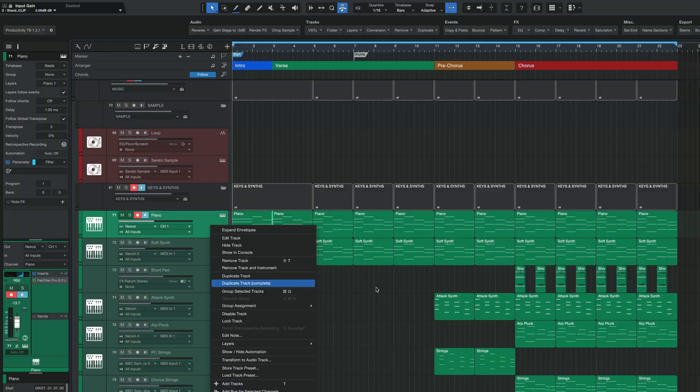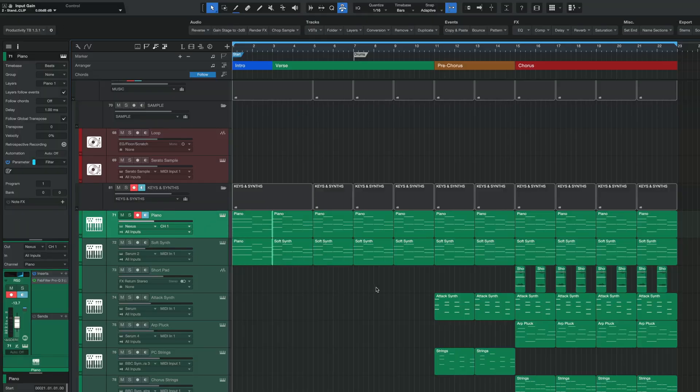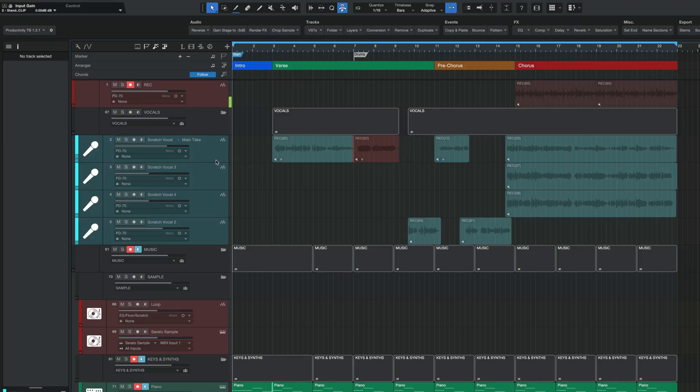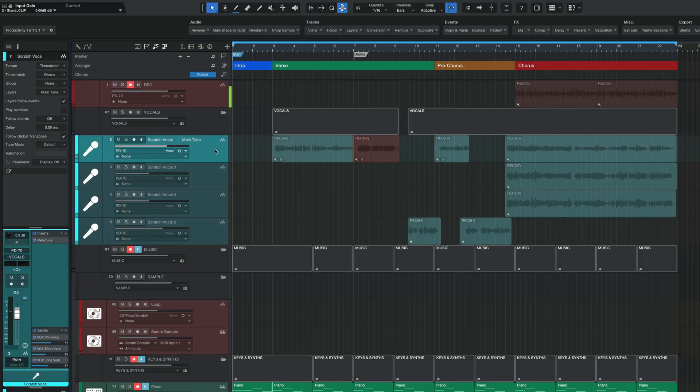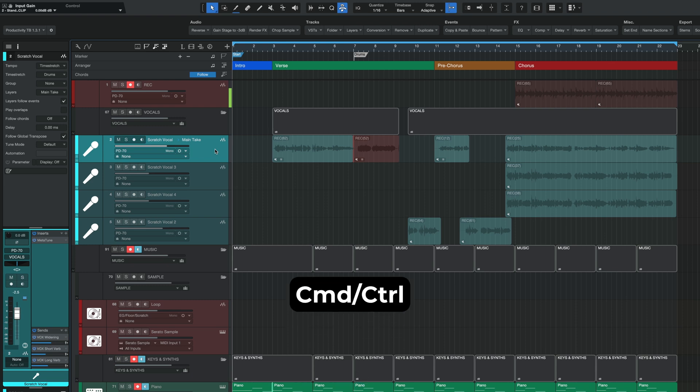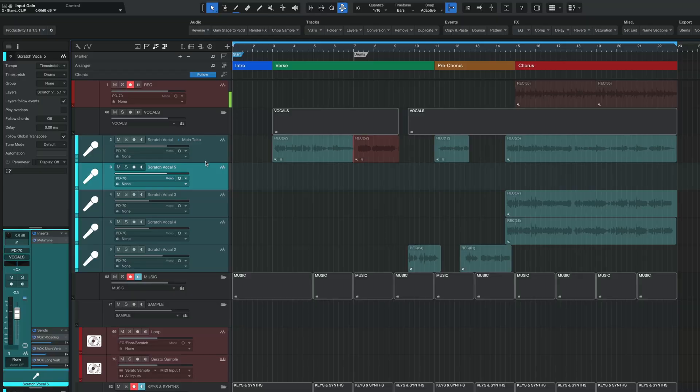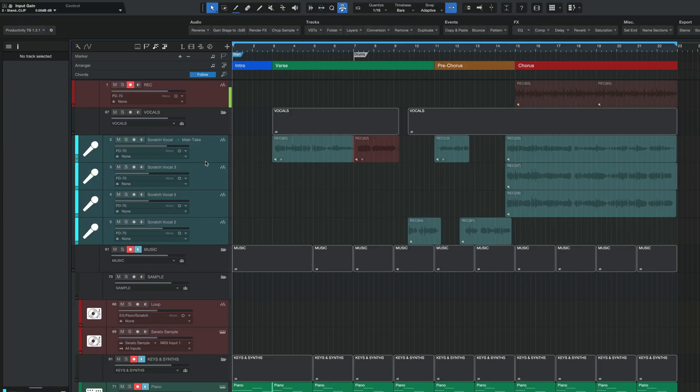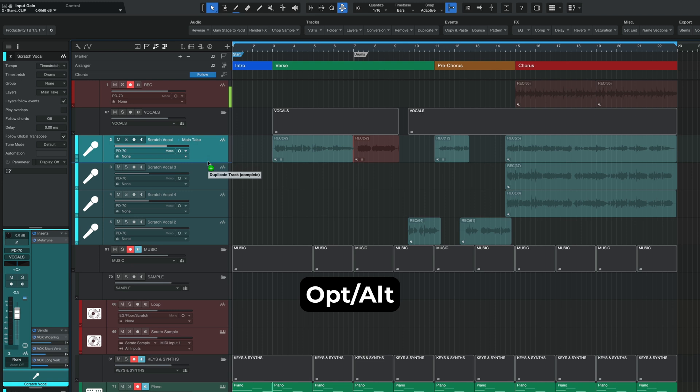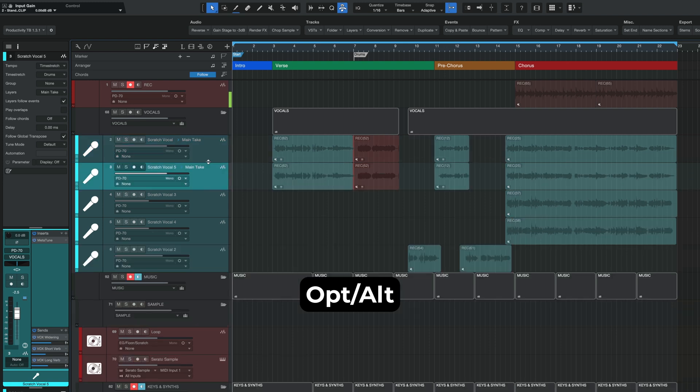My favorite way to do this is to use either the option or alt or command and control keys while you drag down. So here I have an audio track. If I hold the command or control key and then drag down, I'm going to activate the duplicate track function. However, if I hold the option or alt key and then do the same thing, this time I'm going to activate the duplicate track complete function.